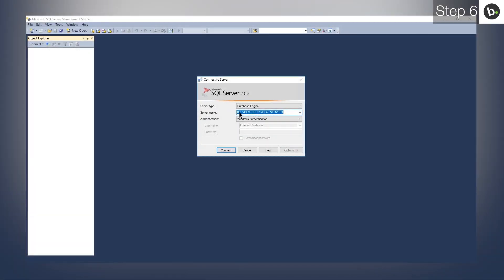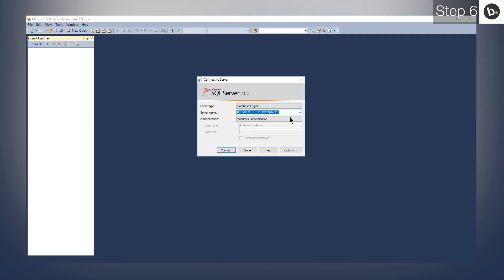To see all available instances, drop down the menu. You can use any instance here as long as it's running SQL 2008 R2 or higher. To check the version, select the instance and click Connect. Right-click on the instance in the left pane and click Properties.